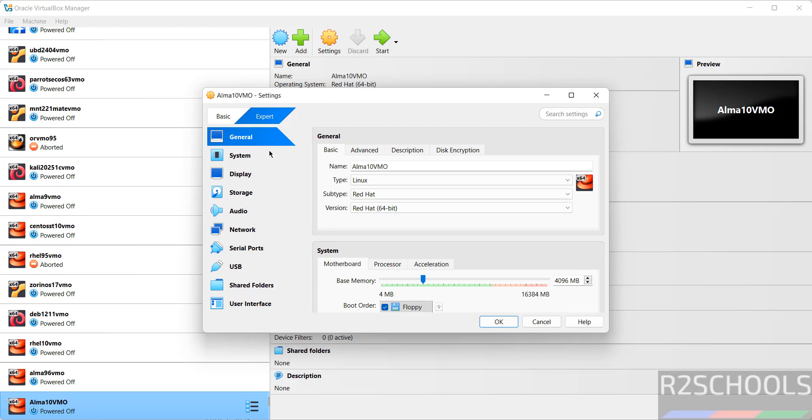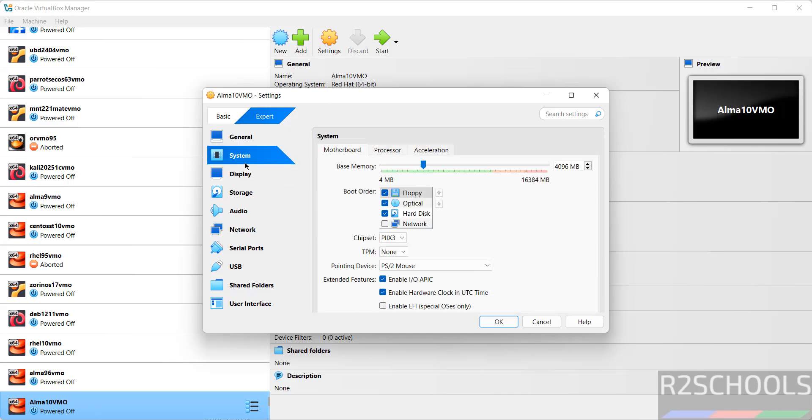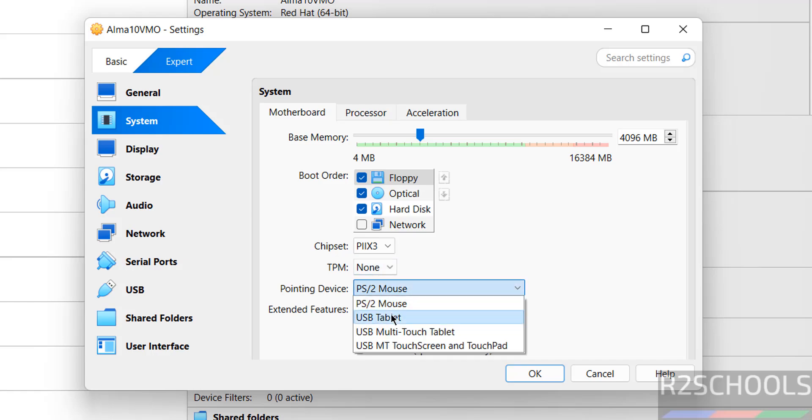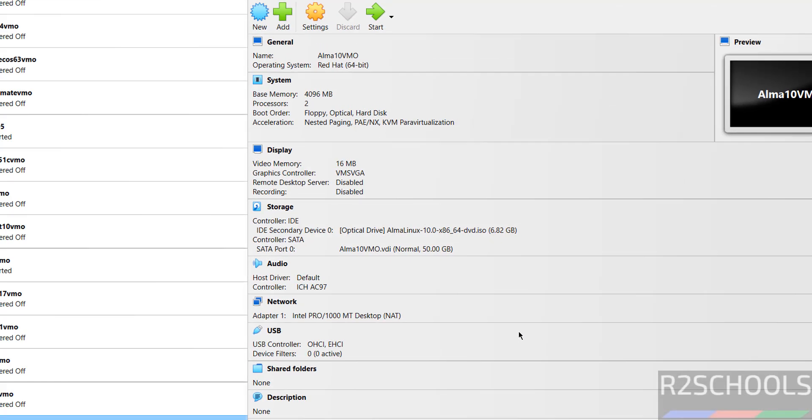I'm not changing anything except going to system and selecting USB tablet for the pointing device. Then click okay.